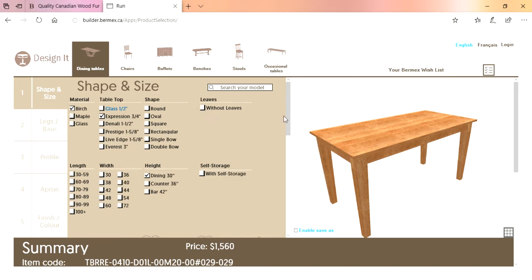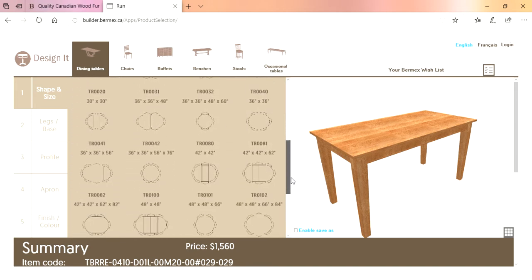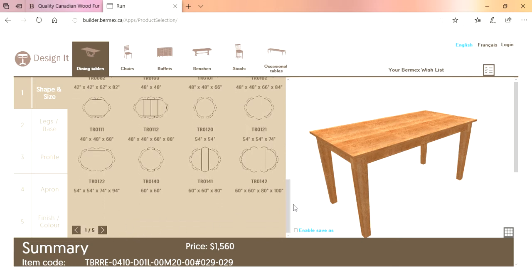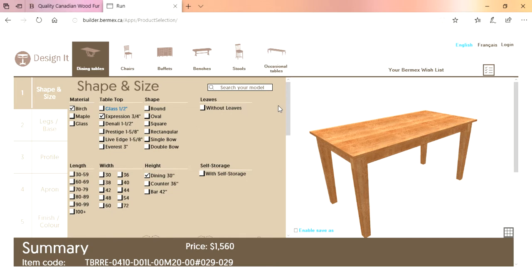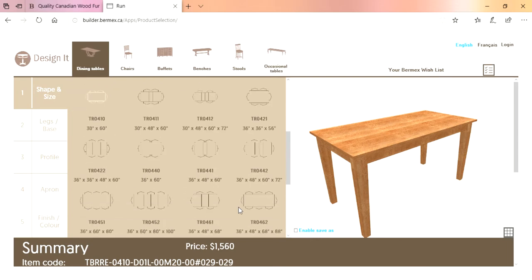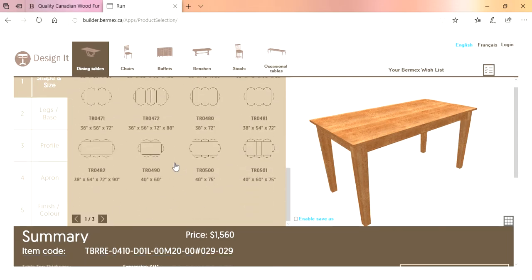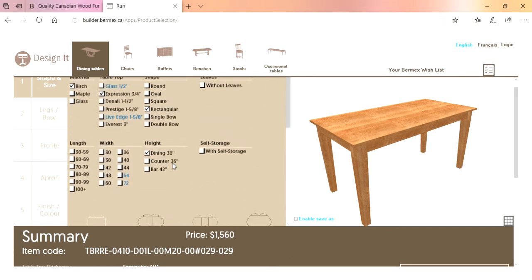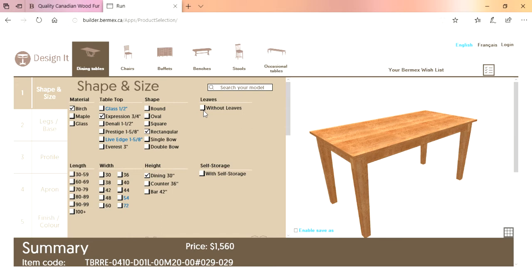As we scroll down with this bar here, it's going to show you all the different sizes and shapes available across five different pages. Sometimes I suggest you narrow down the search with your clients. If you know they want a round, oval, square, rectangular, single bow, or double bow table, choose that. In this case, let's go with rectangular tables. You can also narrow further — without leaves for a solid top, with self-storage, or by approximate length such as 80 inches.